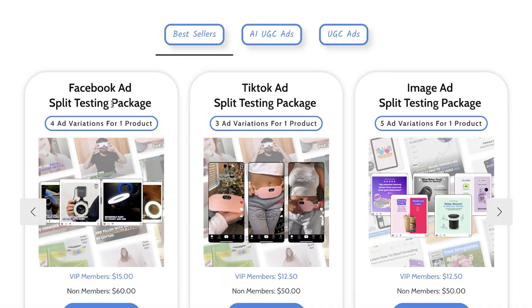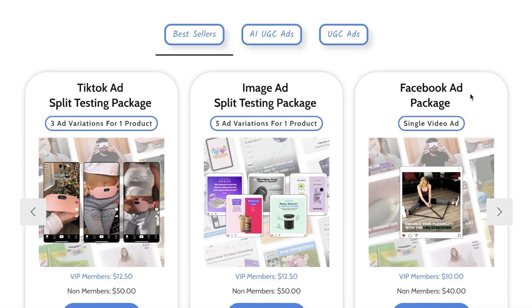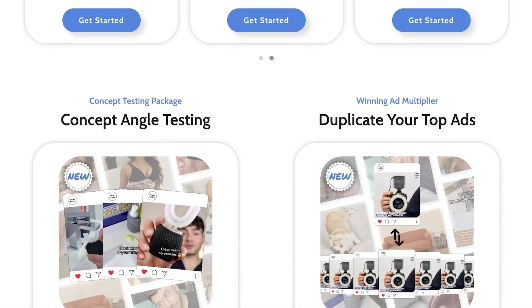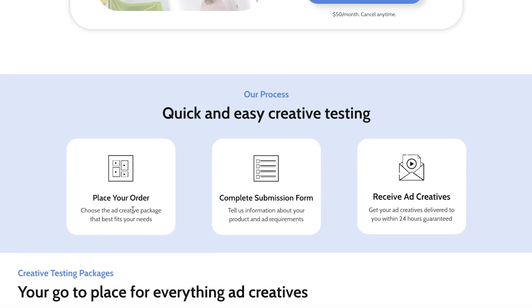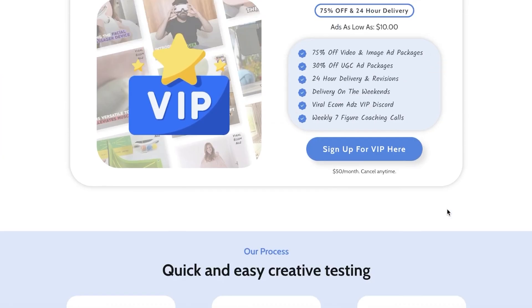If you scroll down, they have multiple packages: a Facebook ad split testing package with four ad variations for one product, a TikTok version, an image ad split testing package, and a Facebook ad package for a single video ad. Getting started is simple — place your order, choose the ad creative package that fits your needs, complete their submission form with information about your product and ad requirements, and you'll receive your ad creatives within 24 hours guaranteed.